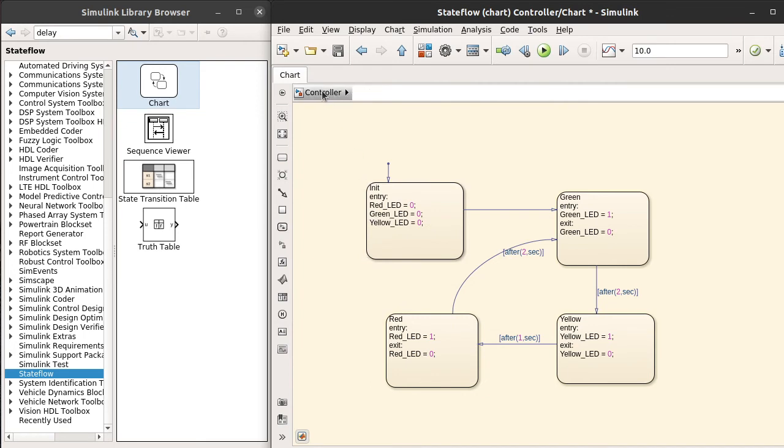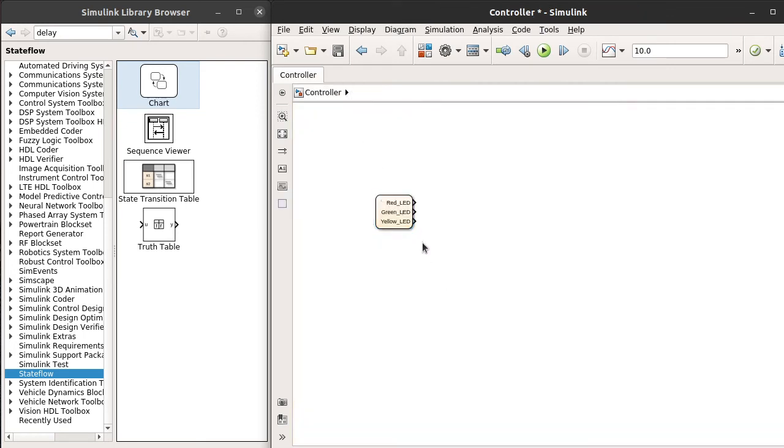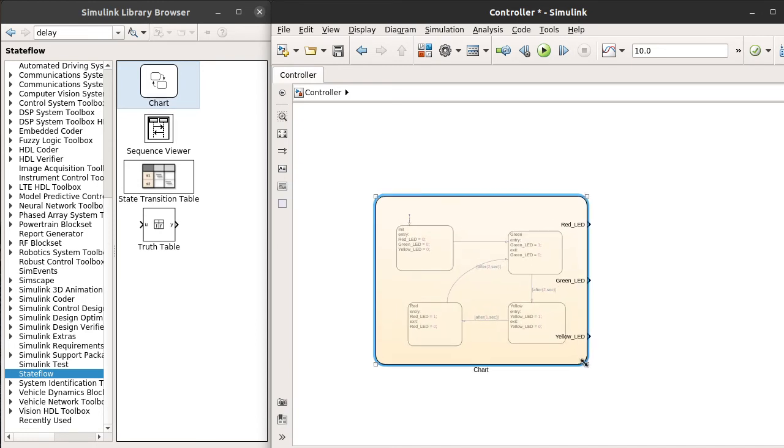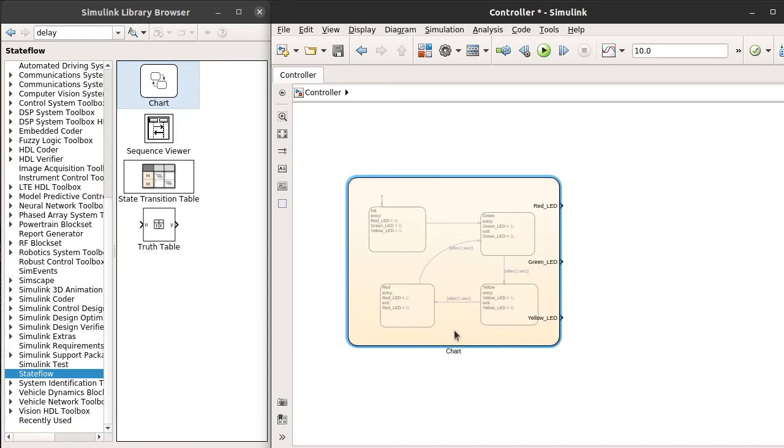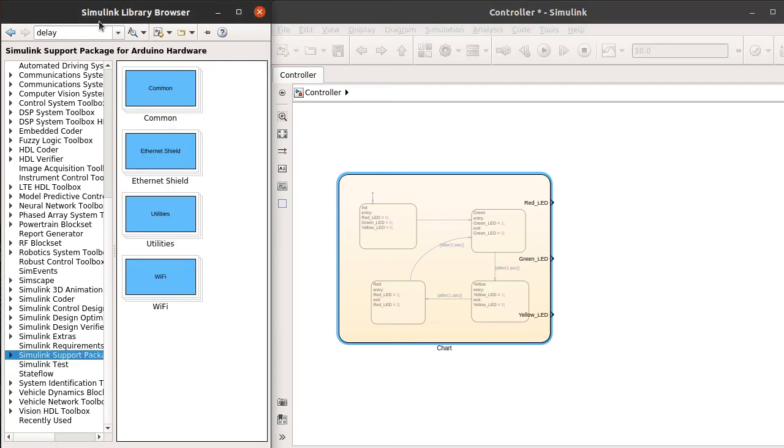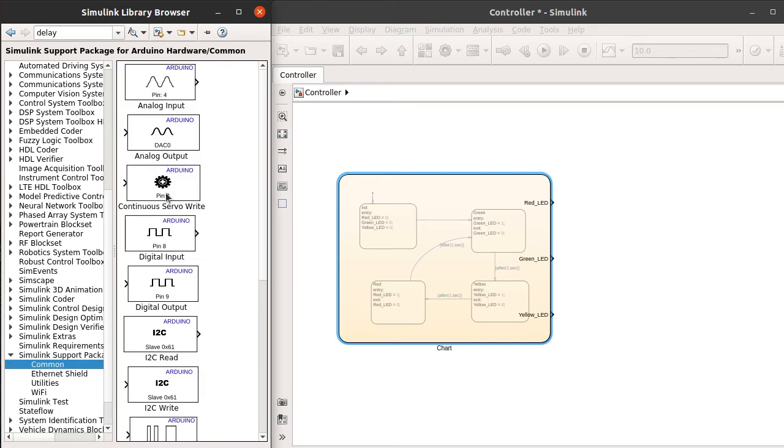Now if you go back one level up, you can see here all those three are shown as red LED, green LED, yellow LED. Now we want to assign these things to the Arduino pins. For that, go to the Simulink Support Package in the Simulink library browser. Click on the common blocks; here you can find the digital output. Drag the digital output onto the model canvas.